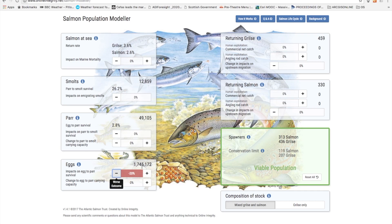Remember too that the change figures show average numbers when the population has reached a new equilibrium, not changes the following year.